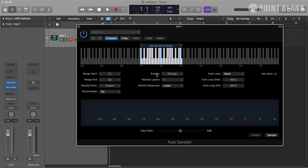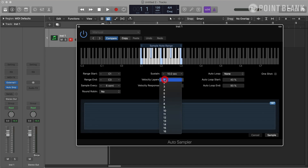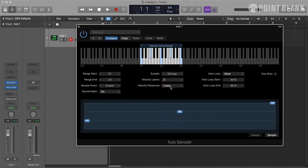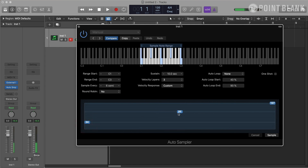Keep in mind that recording long samples will give you more flexibility, because you can play either short or long notes once you have the sampled instrument. I can also set how many velocity layers I want in Sampler. For the demonstration, I'm going to choose three, and I can then select the velocity level for each layer, which will set the velocity response to Custom.